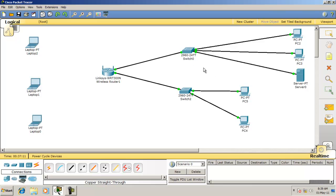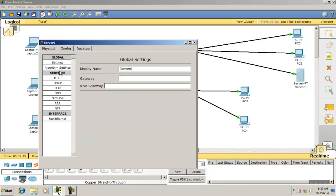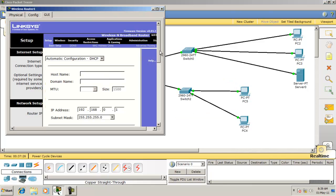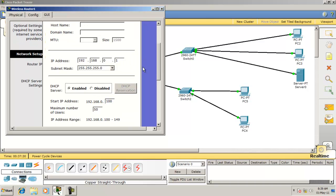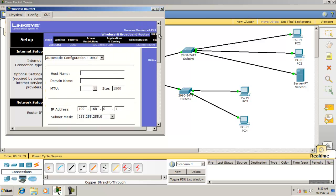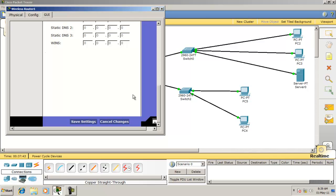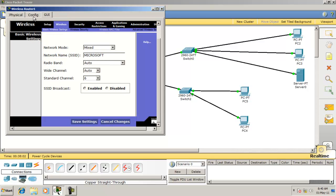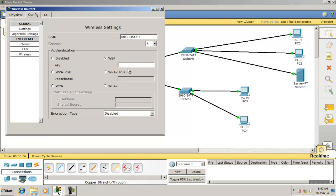In this network, disable the DHCP server because the Linksys wireless router will assign IP addresses to all devices. The router's IP is 0.1, DHCP is enabled, IP addresses start from 0.2, and the maximum number of users is 50. Save the settings, then go to the wireless settings and give the SSID name 'Microsoft'. Save again, then go to the security configuration and assign the WEP key — it should be more than 10 digits.